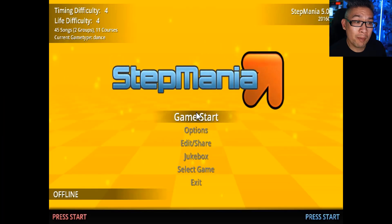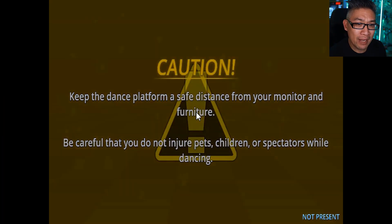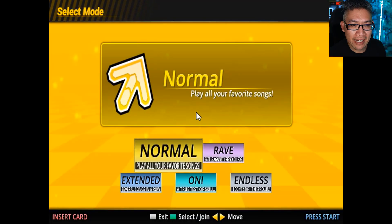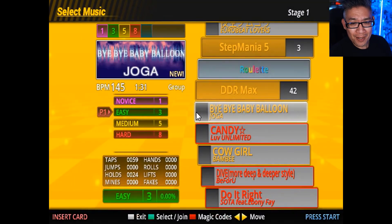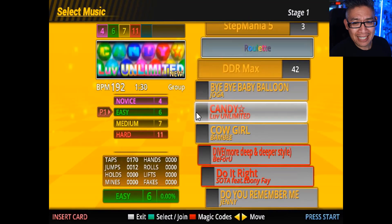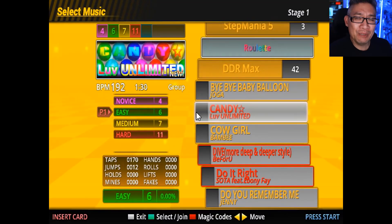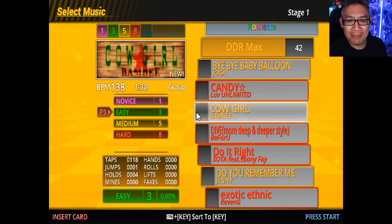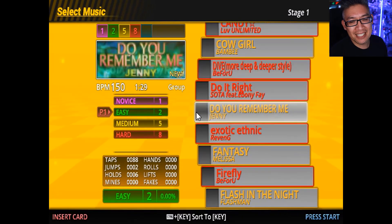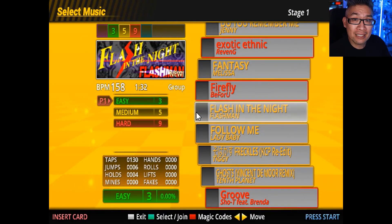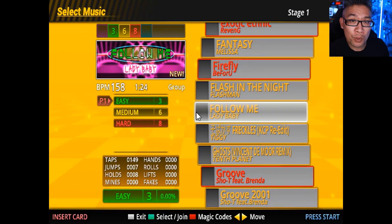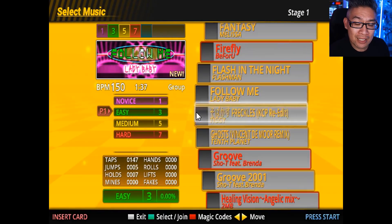Here we are back in Stepmania 5. We go to game start, single player and normal — and here we are, DDR Max, Bye Bye Balloon, Candy Unlimited. These are all my favorite songs that I remember playing. I'm going to rinse and repeat and do this for all the different DDR mix songs. But one last thing — this theme for Stepmania doesn't quite seem nostalgic enough for me. I want to find a theme that looks like the DDR I remember, so let's install a custom theme.